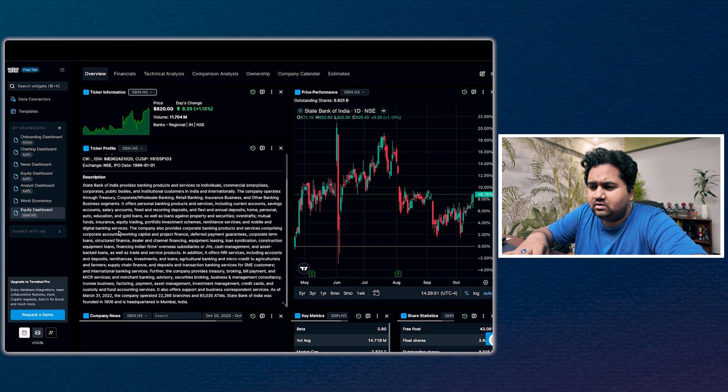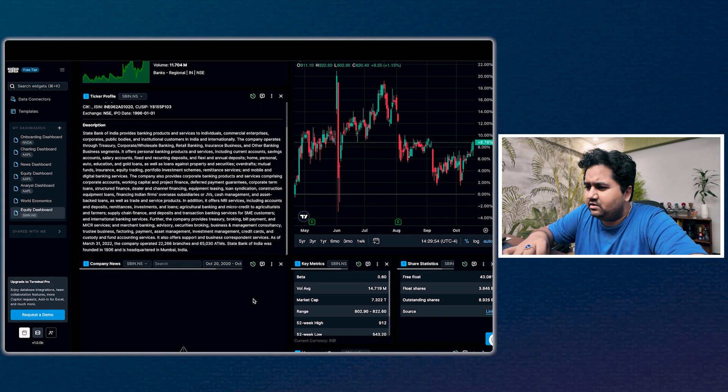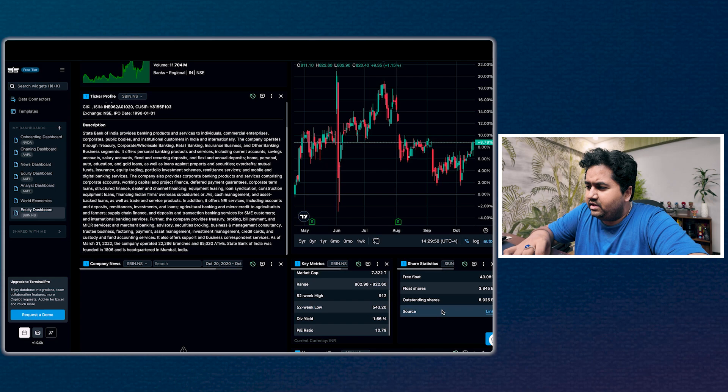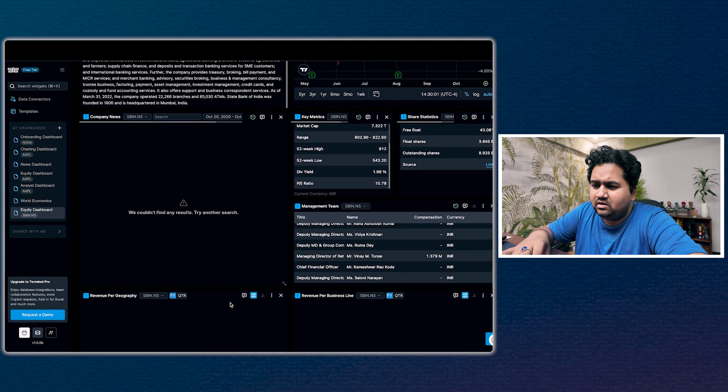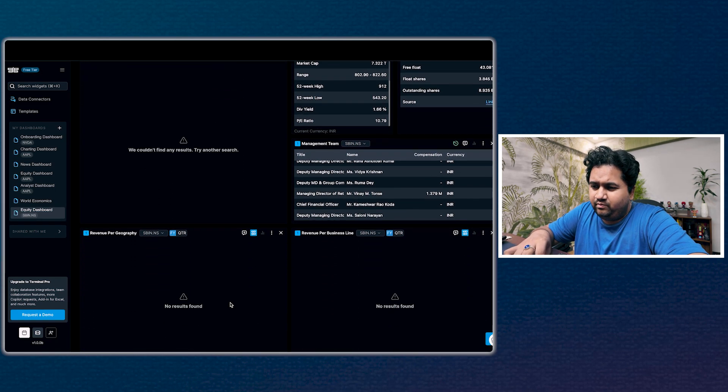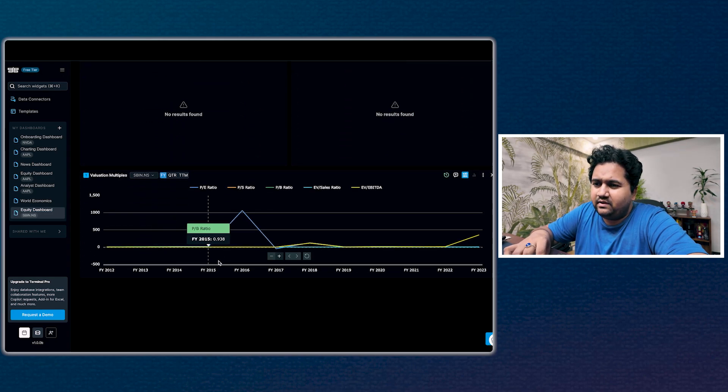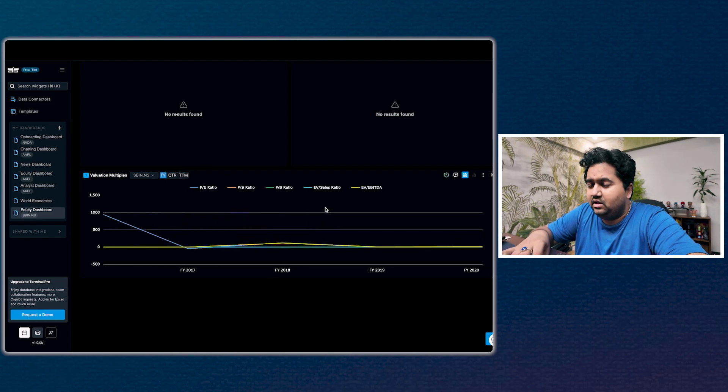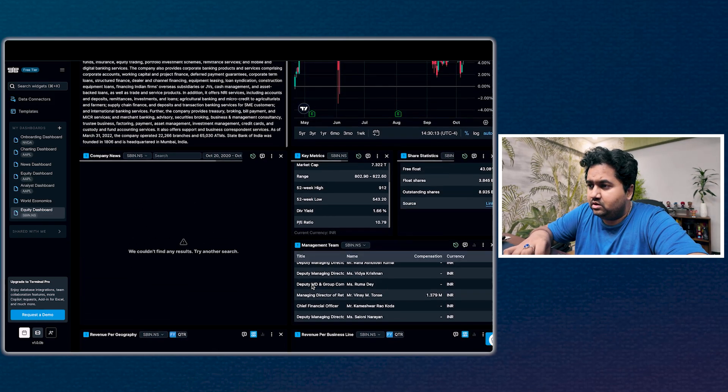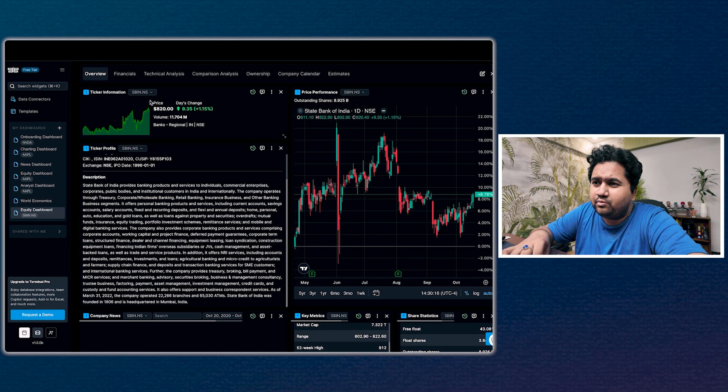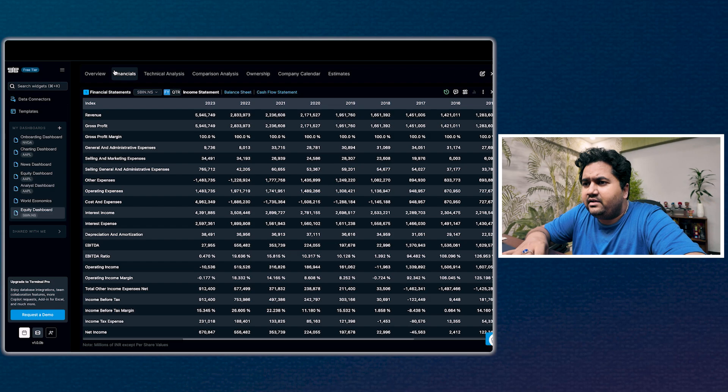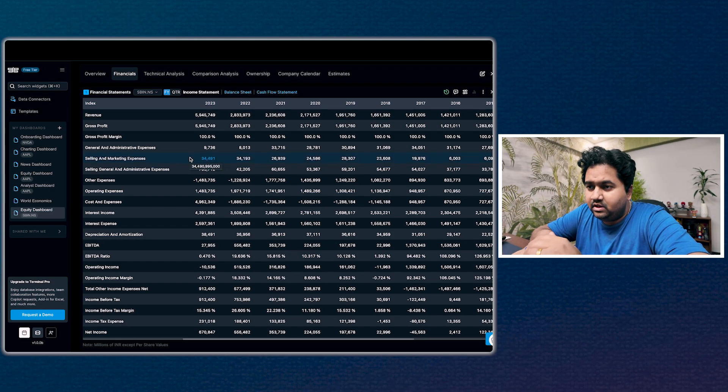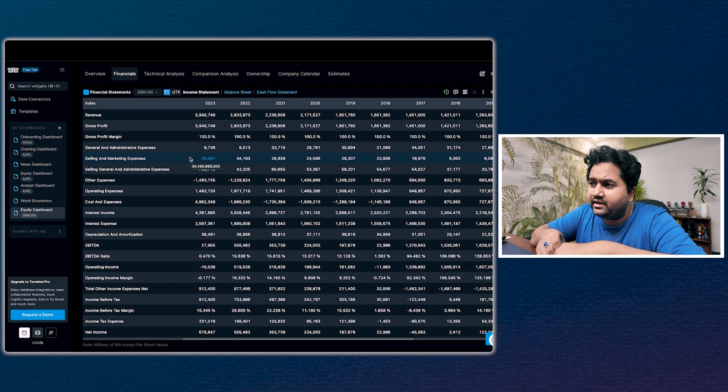It has pulled State Bank of India - most of the information. It's given me a description of the company with standard definition, some matrices, some fundamentals around it, statistics, management information. I think this data is pulled probably from Yahoo Finance. Then looking at different valuations - no idea where it's picking the valuation matrix. Probably my best guess is Yahoo Finance. We'll check the connectors - this is more of a deep dive into OpenBB.